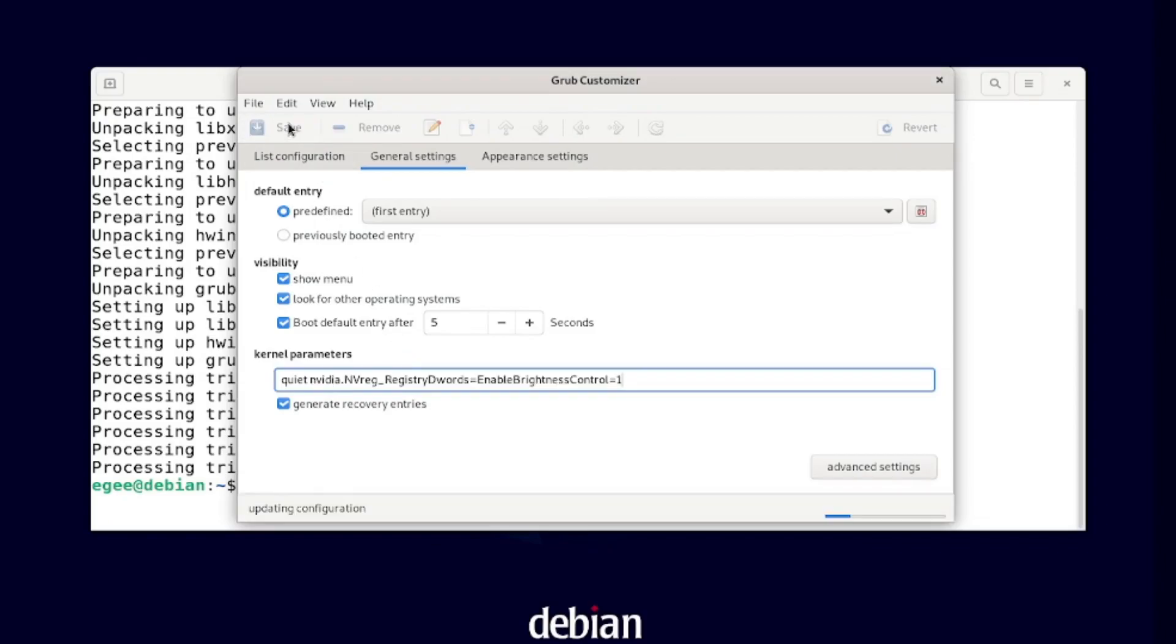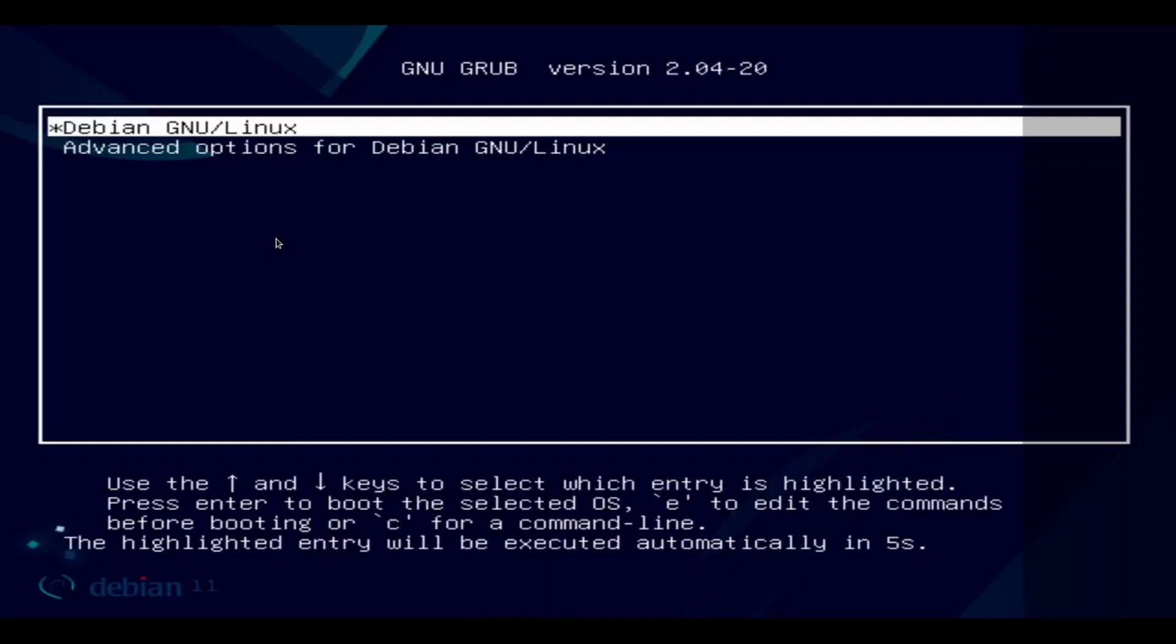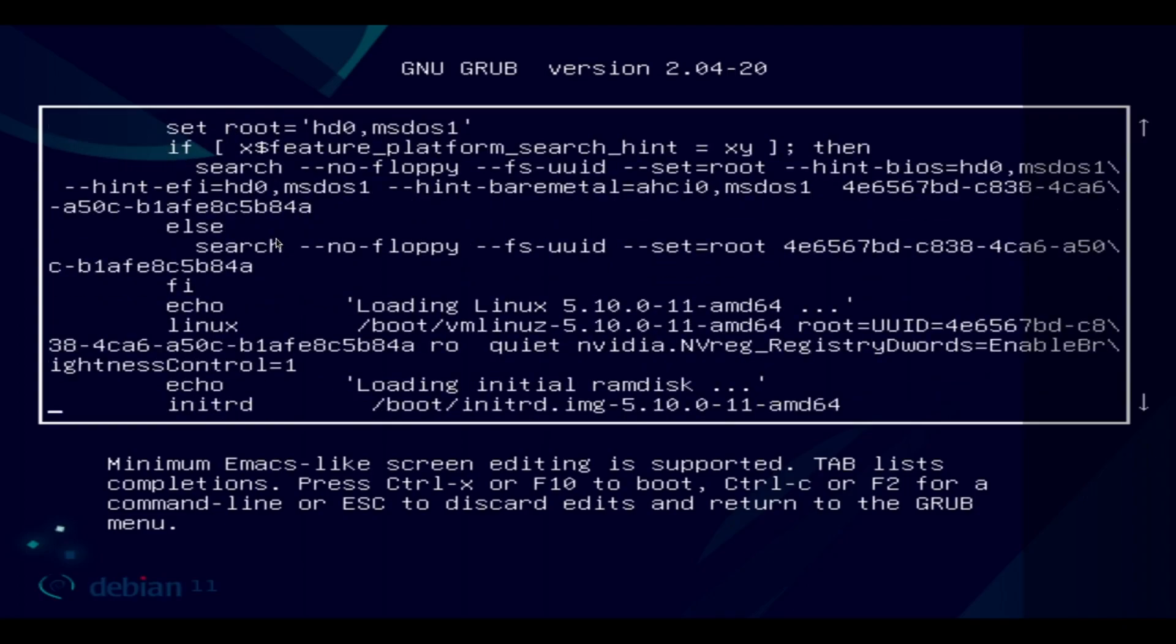If you use something besides grub for your bootloader, the kernel parameter is still good but you'll need to add it however your bootloader likes. I've heard that systemd-boot is better than grub too, but grub is what Debian uses and I figure if it's not broke, don't fix it.